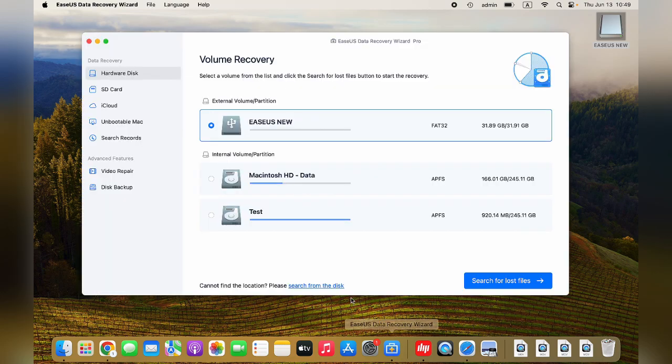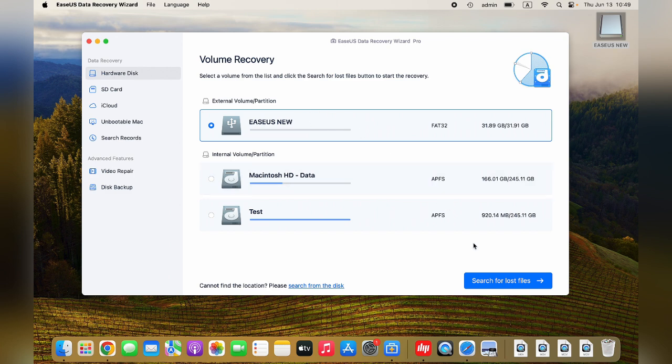Select the disk location where you want to search for lost files. Click the Search for Lost Files button.